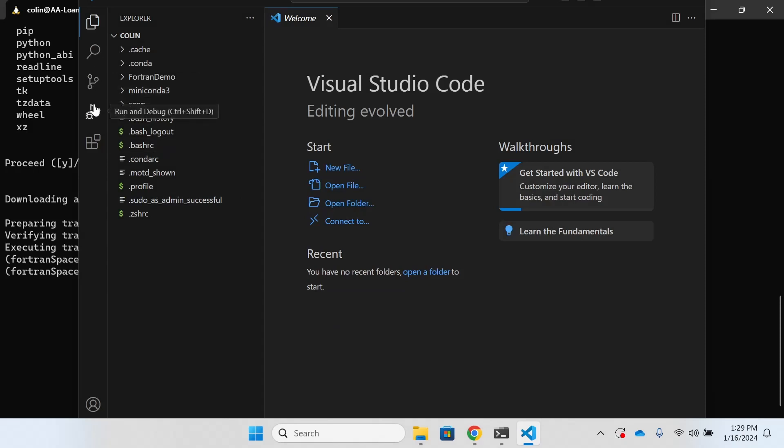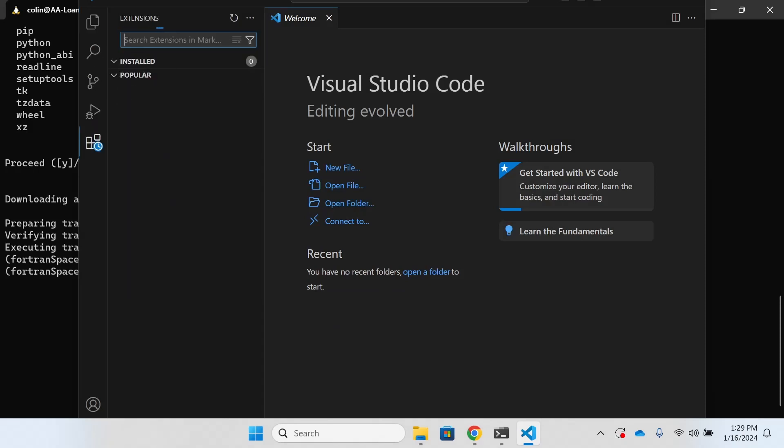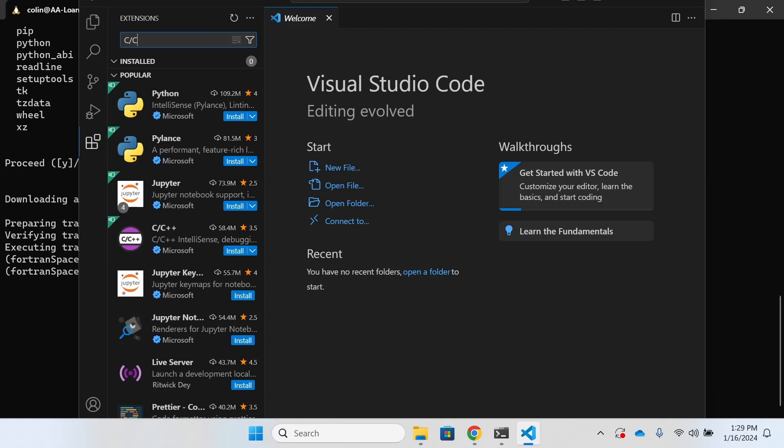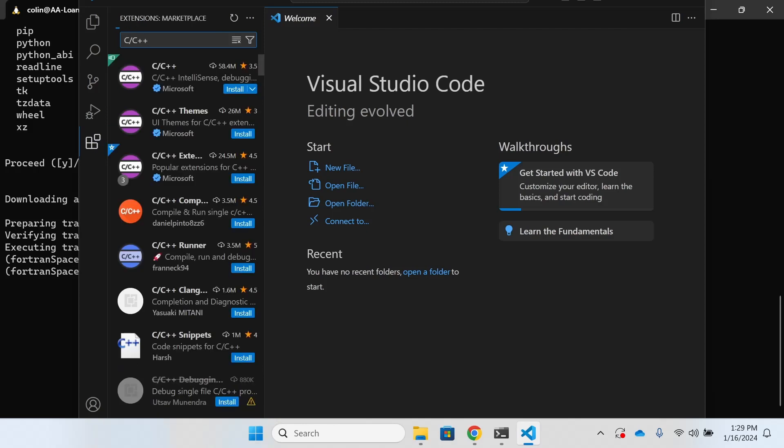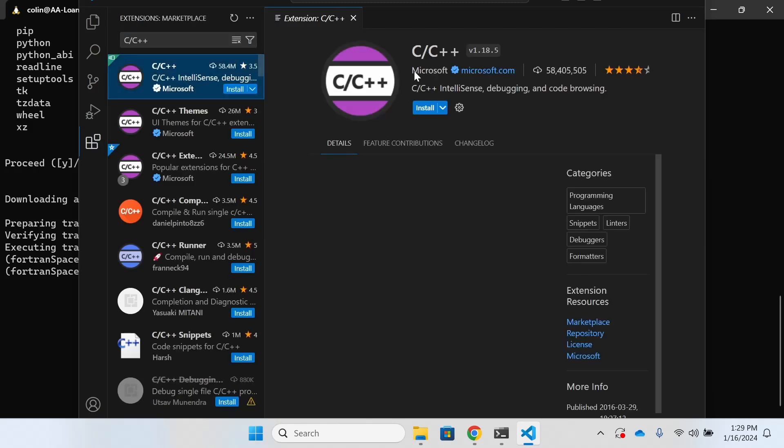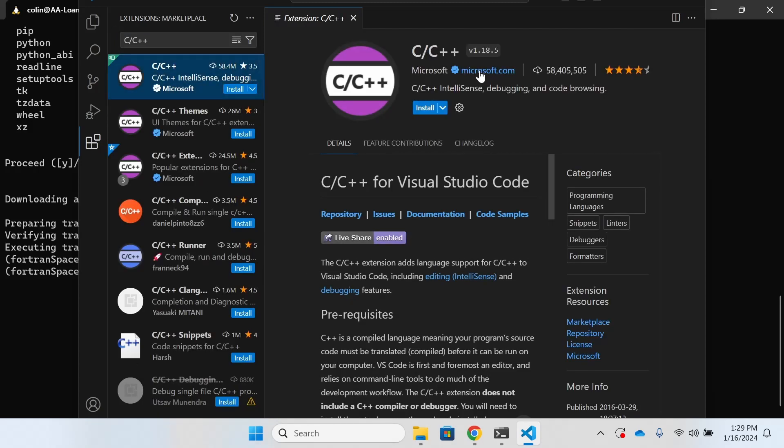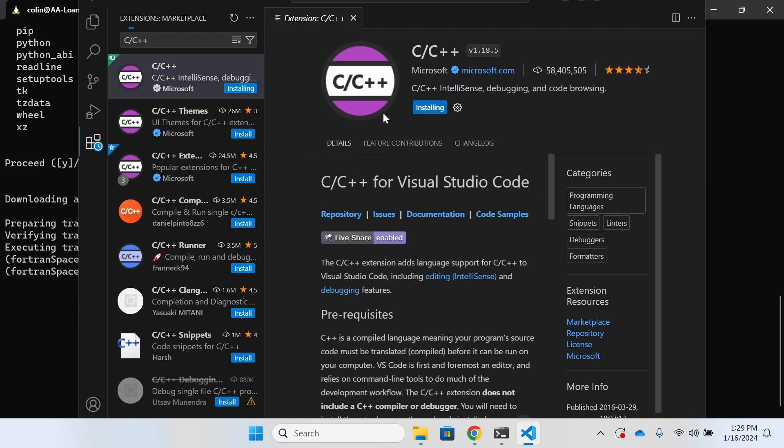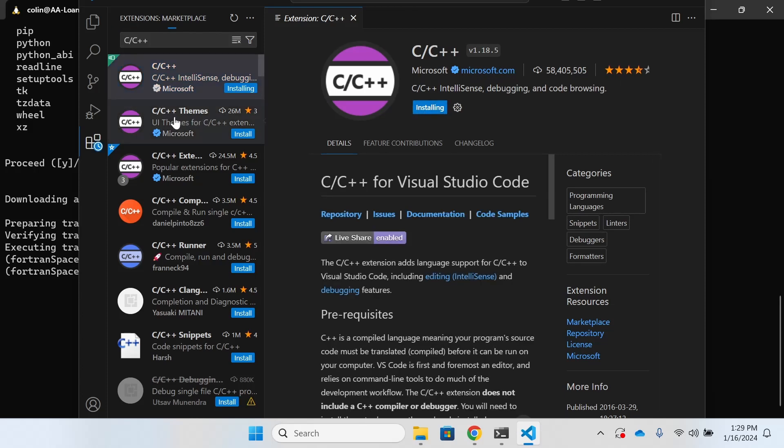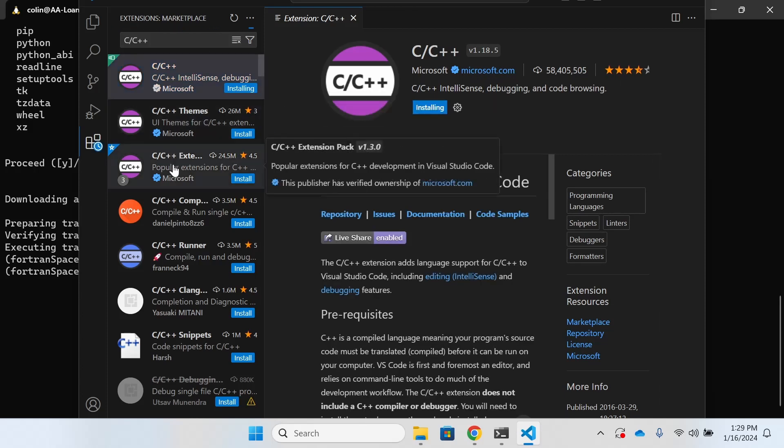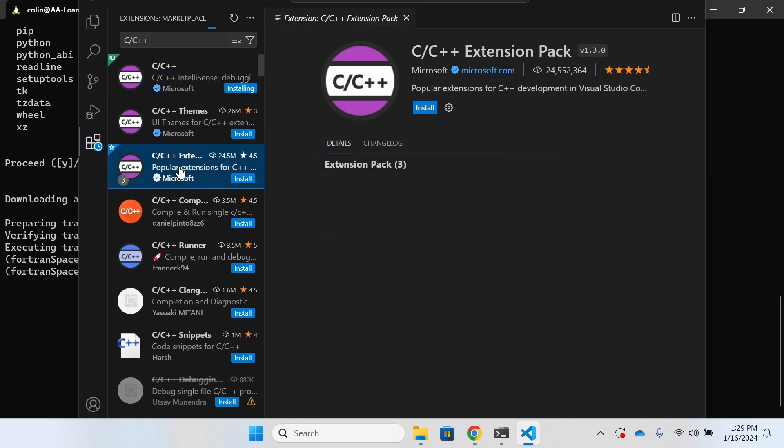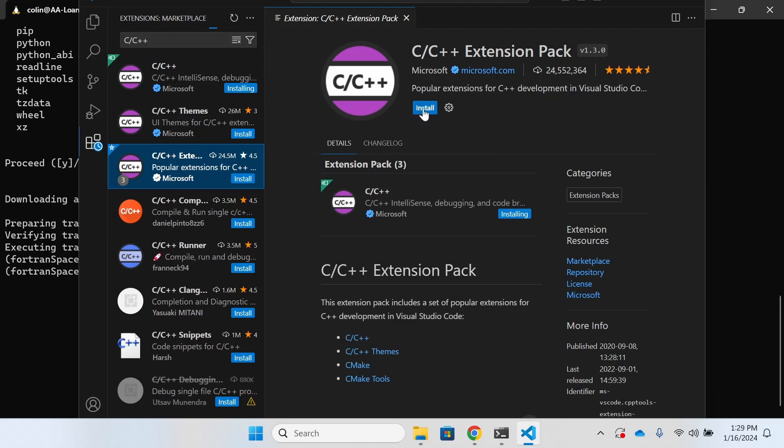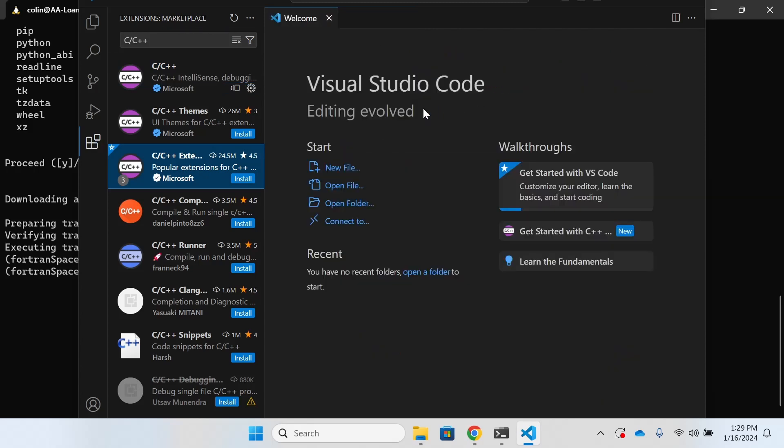We're going to go to our extensions tab there on the left hand side and we're going to search first for the C C++ extension. Here we can see that the C C++ extension is the first option in the menu and we can verify that it's the correct version because it's the one that's been published by Microsoft. Within the same search results we can also see the C C++ extension pack. We're going to install that as well after we confirm that it's the version put out by Microsoft.